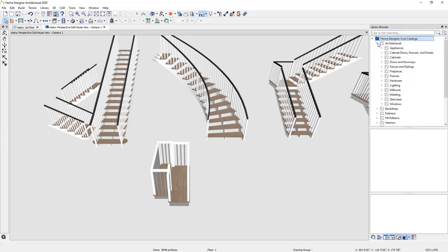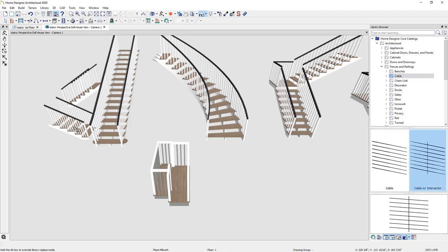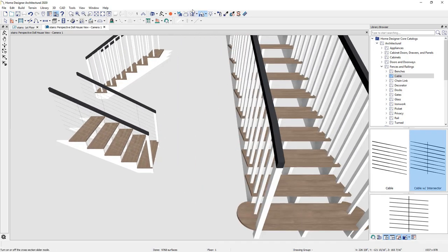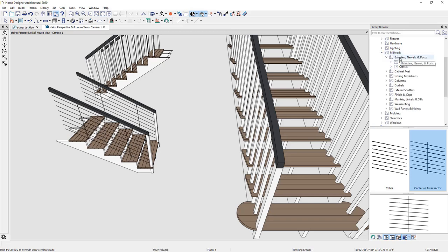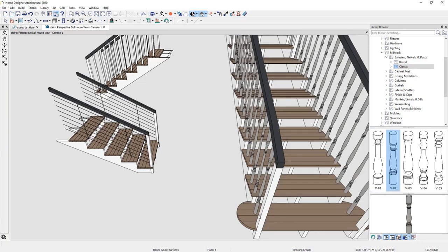Under the architectural folder in the library, you'll find a fences and railing folder with different railing styles that you can easily grab and apply in a 3D view. When your cursor changes, you can apply that railing style directly onto the railing. Let's change the render style to vector so you can see the railing change. You can also browse under millwork components to find balusters and newels, then click to apply them and see the preview for your baluster change.